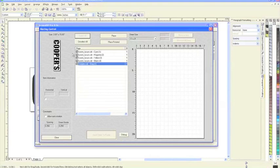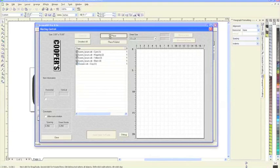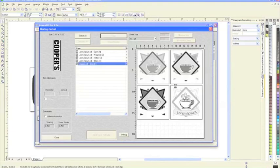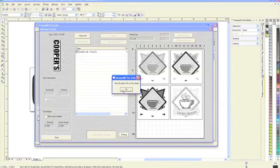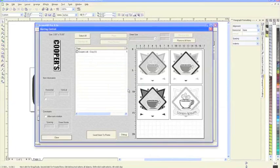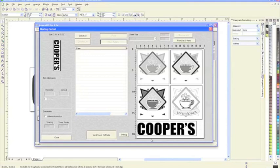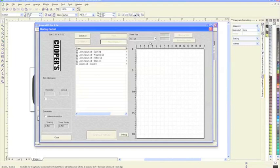If I just place all of these, it's going to tell me no, not all objects fit on the sheet. If I wanted to, I could go back in here, select it, and choose place rotated. It's going to rotate it and place it in the proper position.